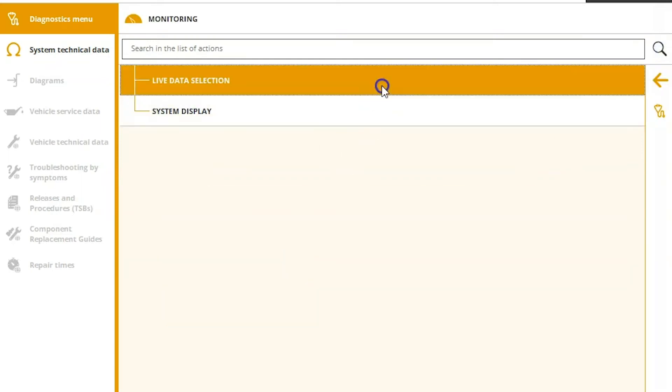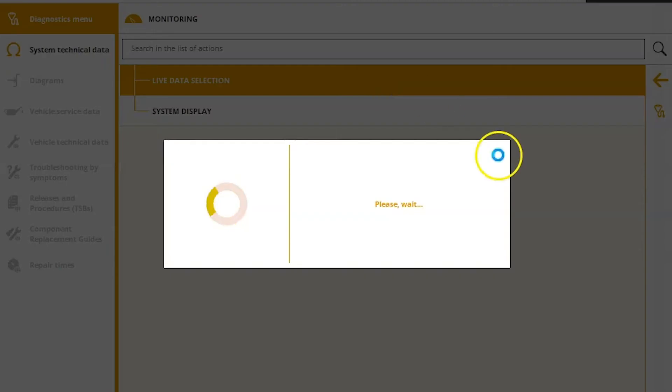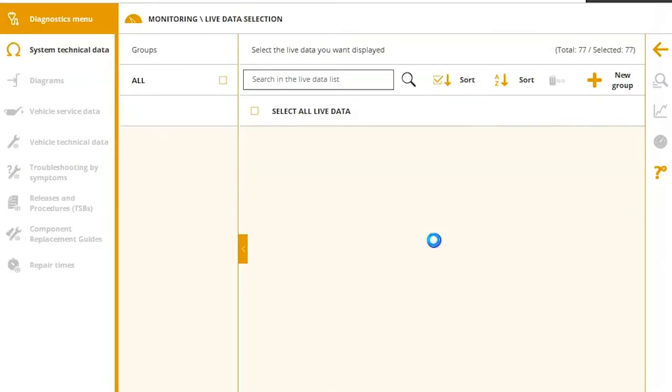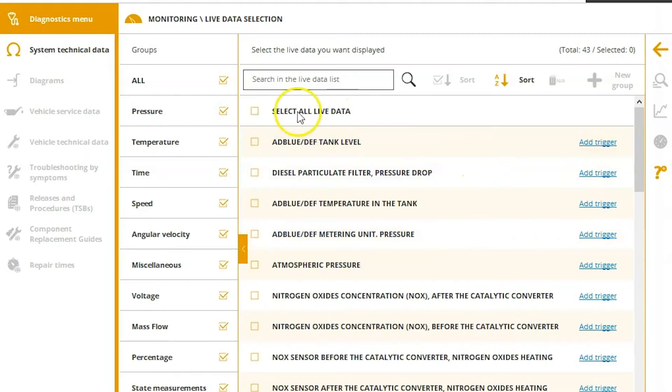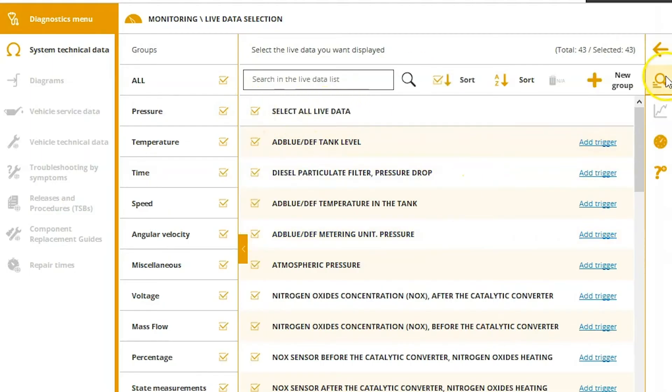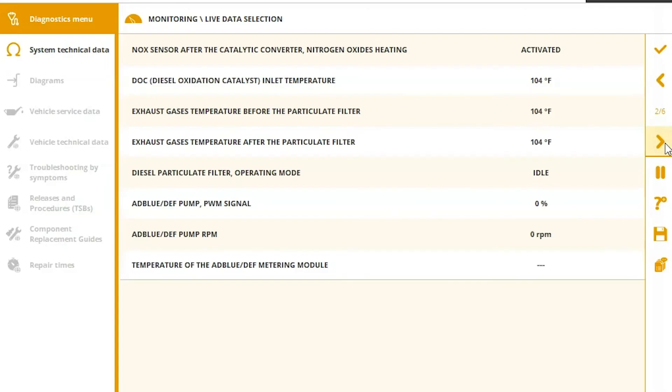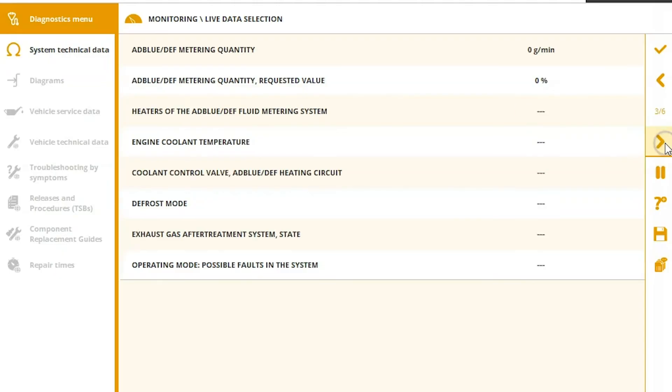Monitoring tab. Again, we can look at this live data, accept, select all, and you add triggers in there if you want it to alert you when it gets above a certain range or below a certain range.